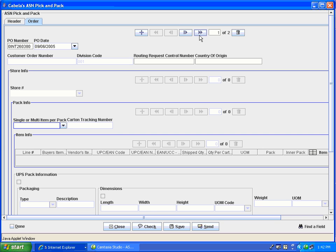To delete any unwanted PO repetitions, select the repetition you would like to delete and click the trash can. If your ASN contains multiple purchase order repetitions, you will need to enter pack information for each purchase order.